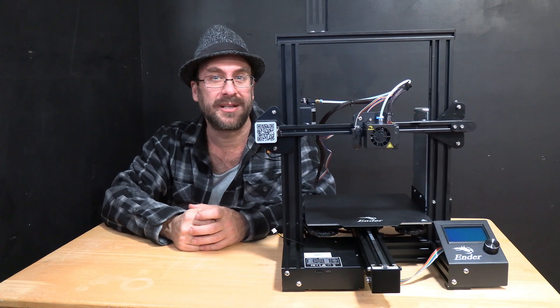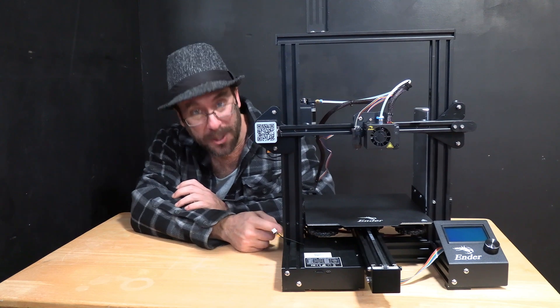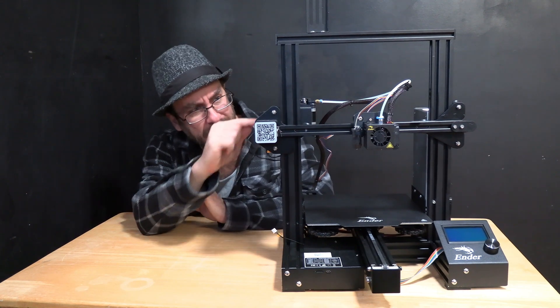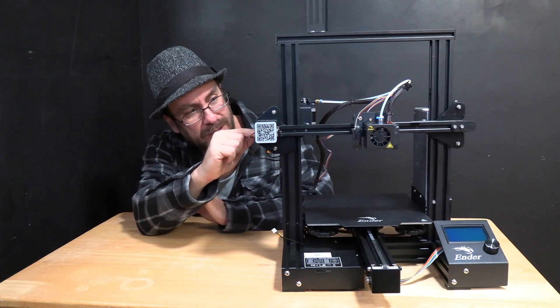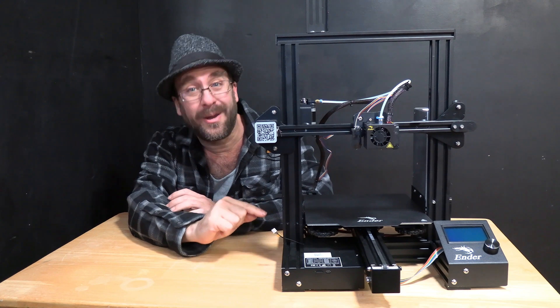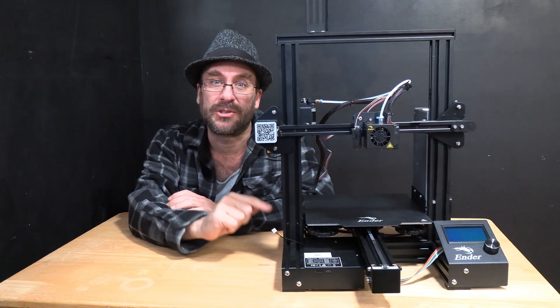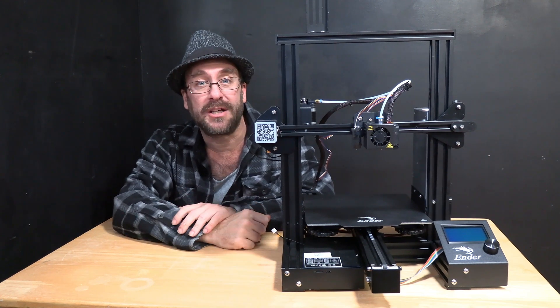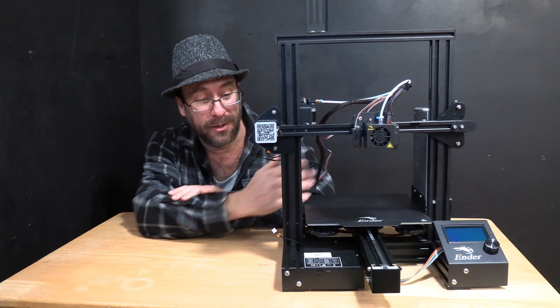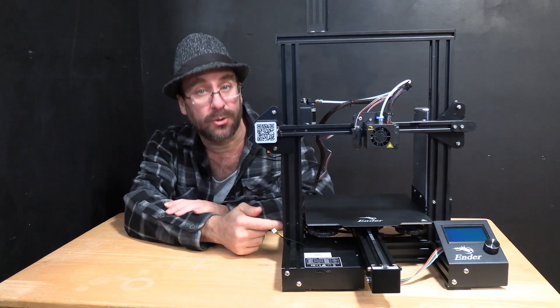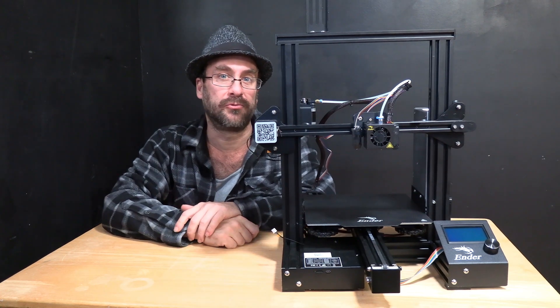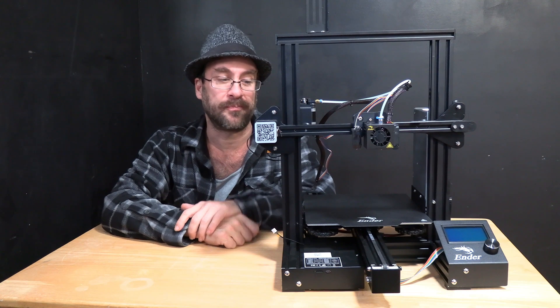Previously you used the Z stop switch - the switch that we removed. The way the hot end knew when it was all the way down was by touching that switch. To make adjustments you'd have to raise the whole bed or raise or lower that switch, and that's really difficult to do accurately.